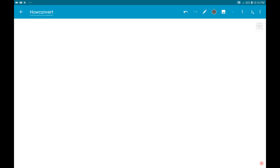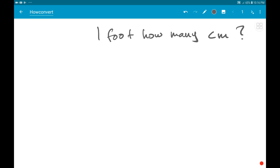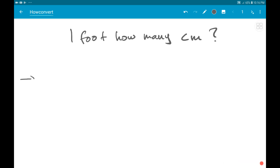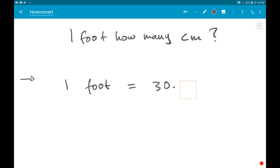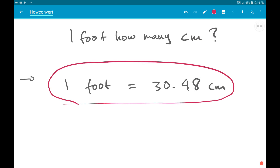The question is: one foot equals how many centimeters? And this is the answer — one foot equals 30.48 centimeters. That's the answer.